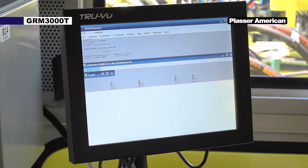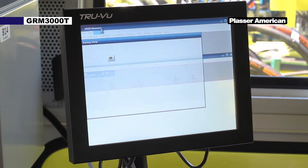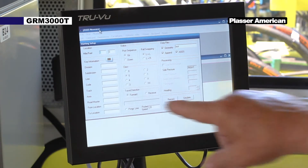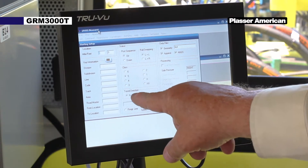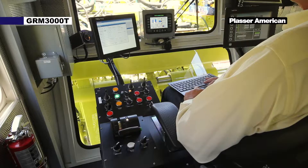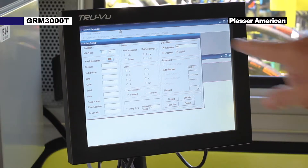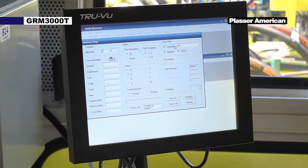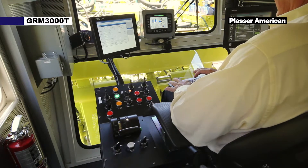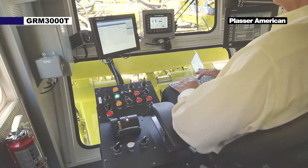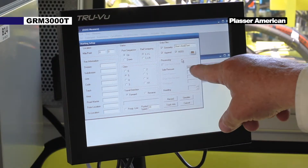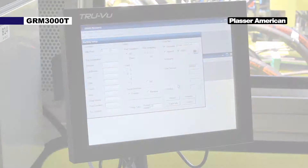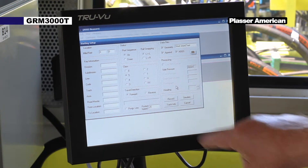A setup screen will appear. In the travel section, select forward. In the upper right corner of the screen under data files in the windows is where you name the file. Below that, you can verify what lining reference you have selected. The machine is ready to measure.